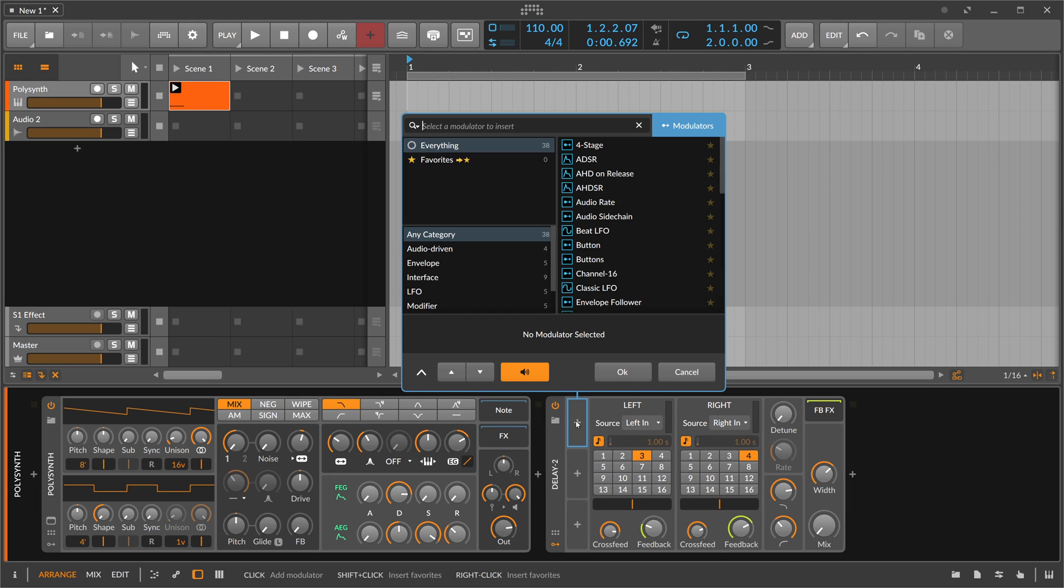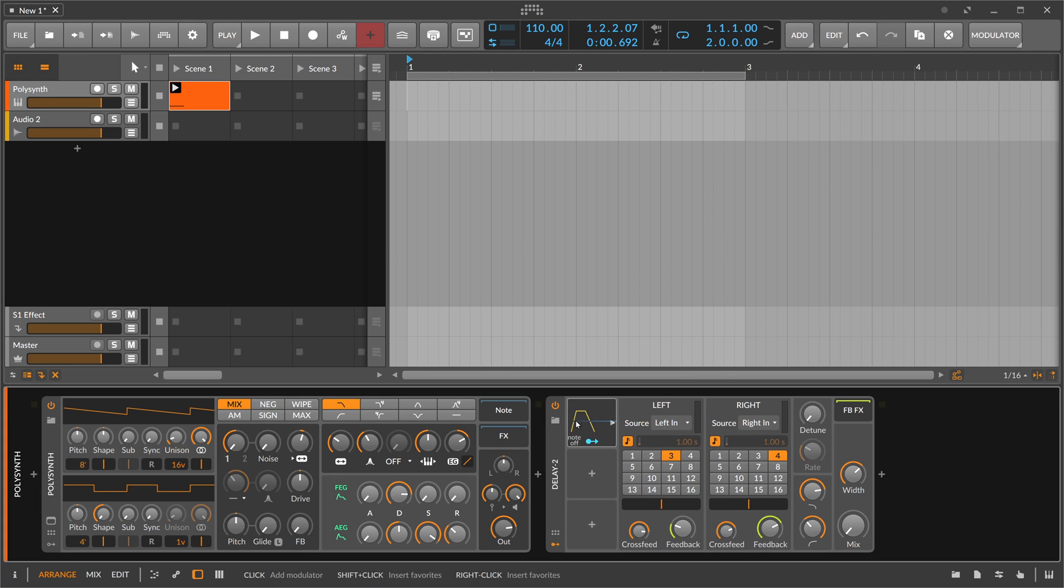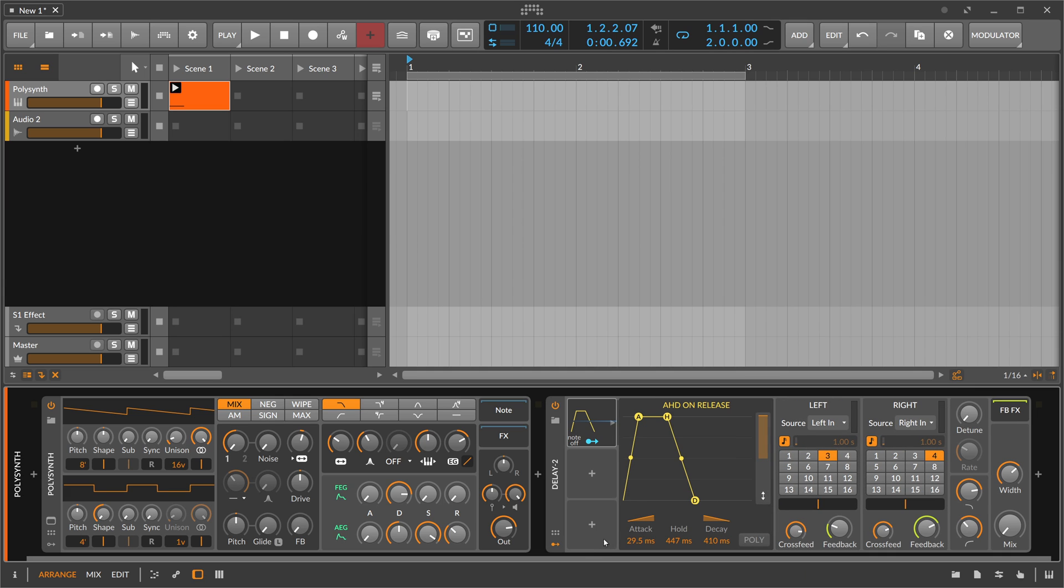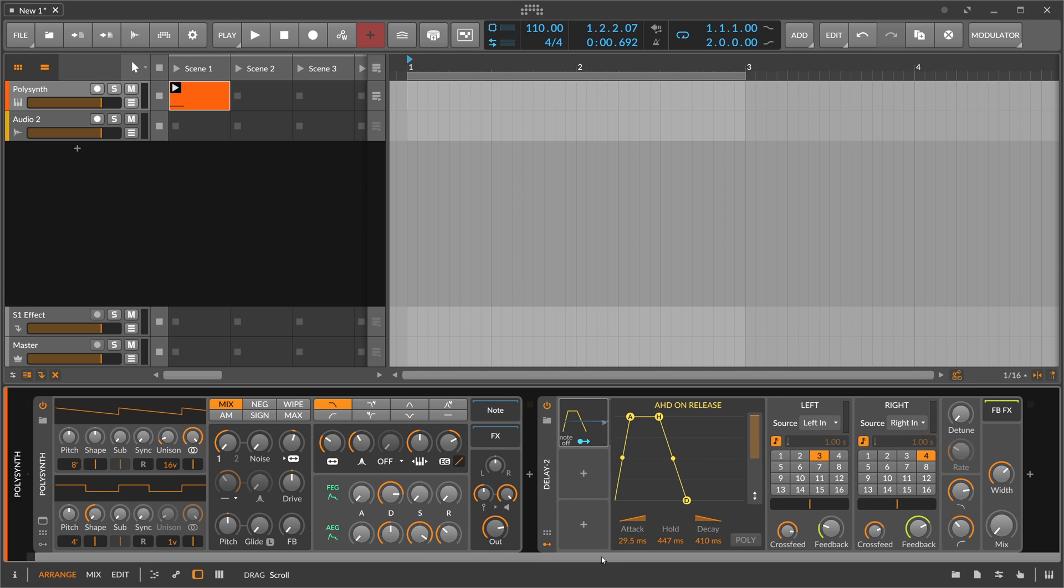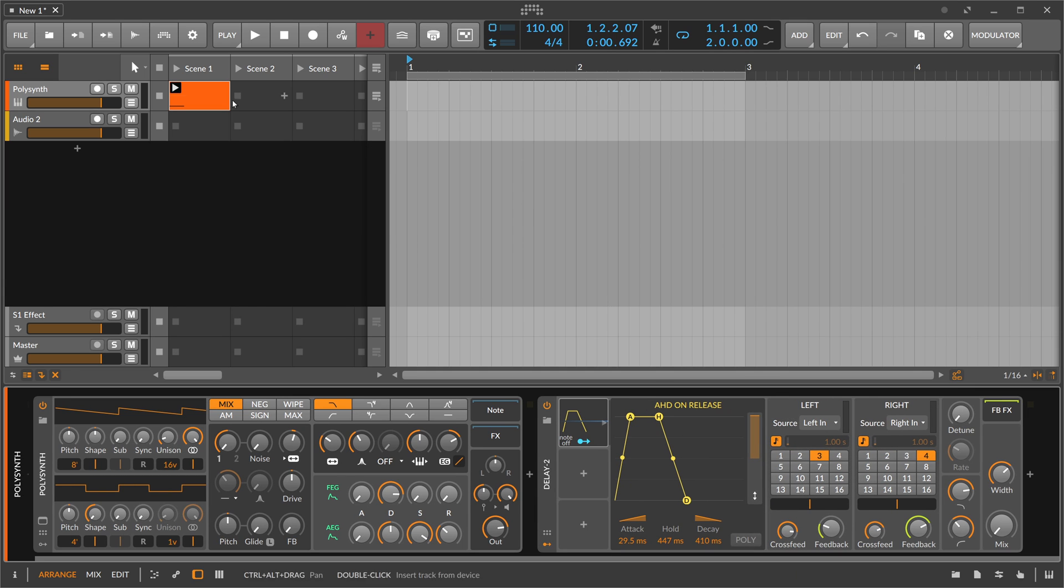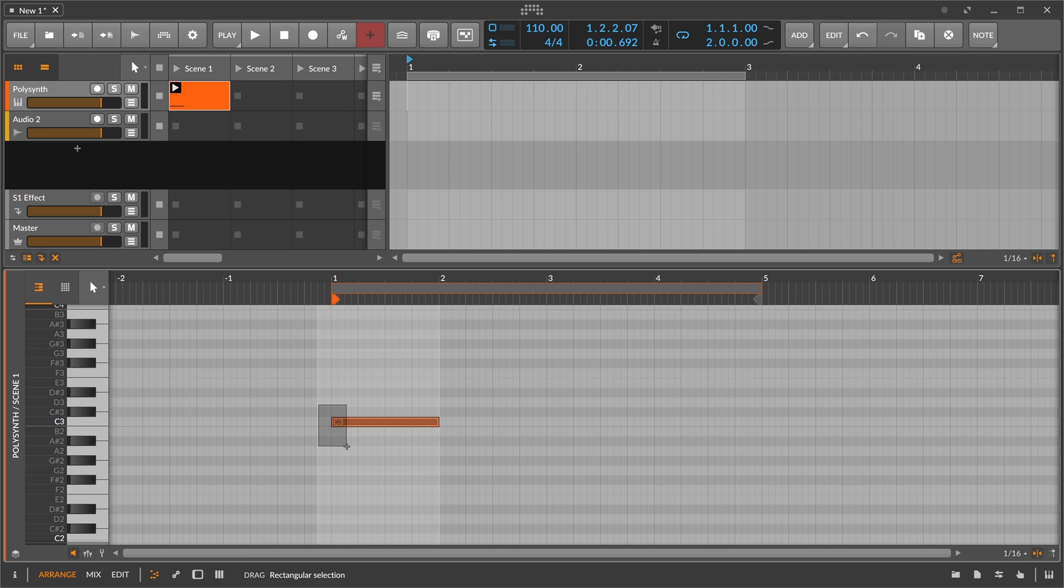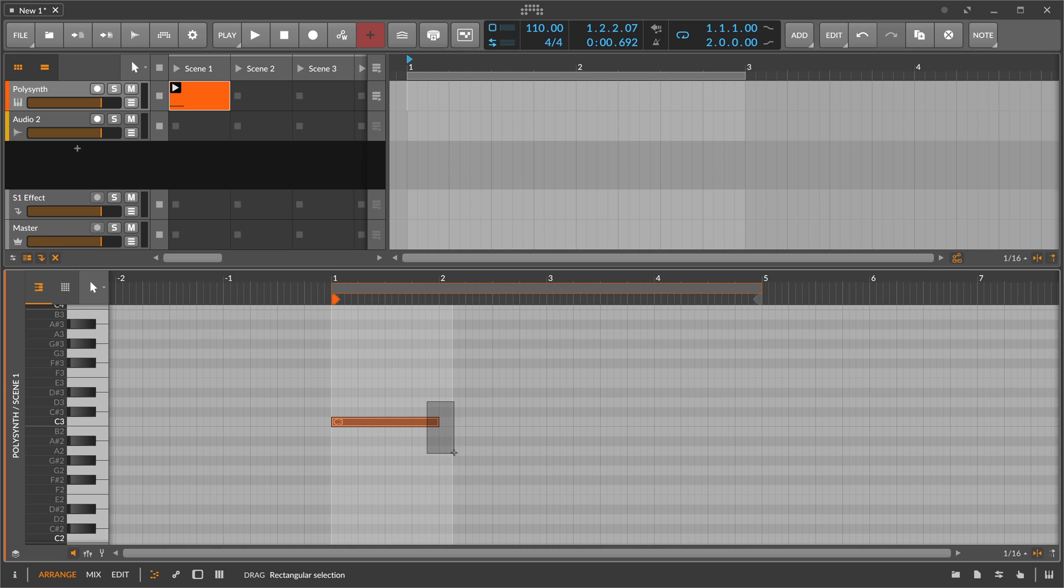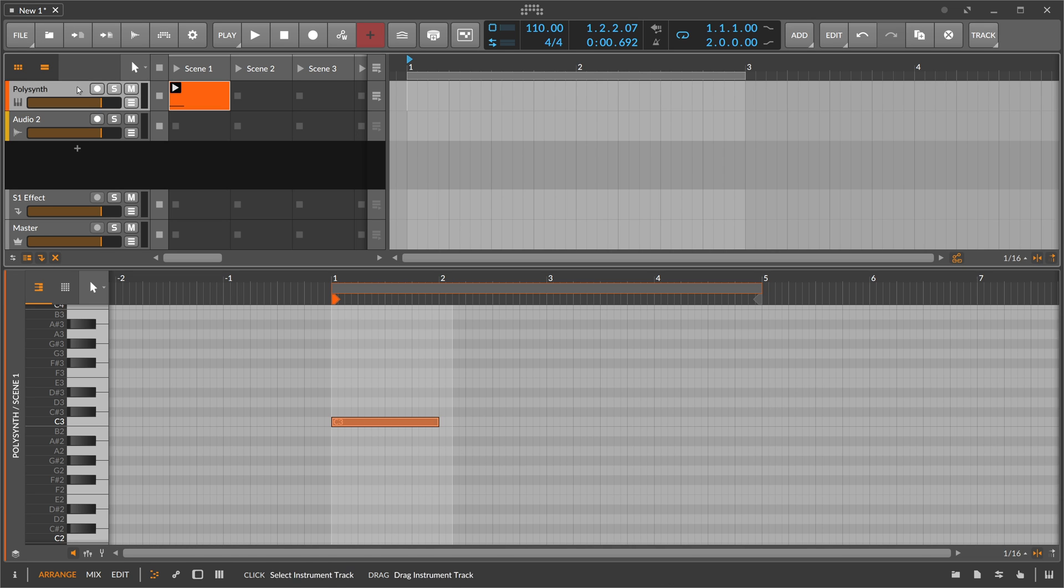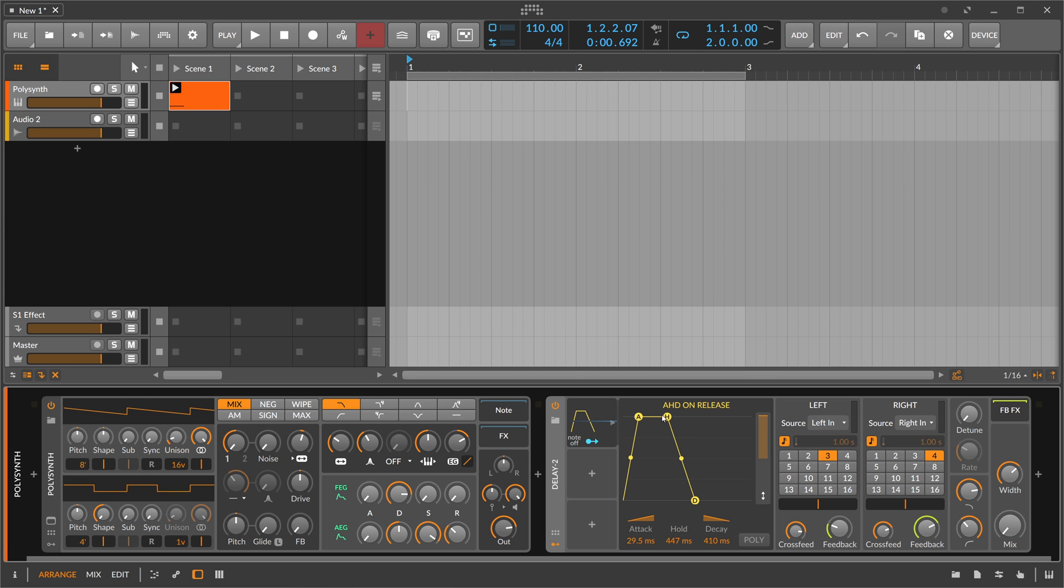The AHD on release is a special modulator. Normally envelopes trigger when the note starts, but this AHD on release triggers when the note actually ends. That's why it's called on release. So when the note ends, this effect triggers this envelope.